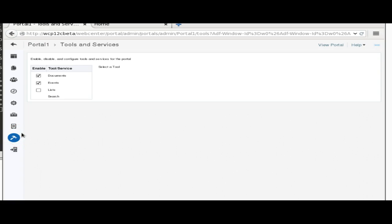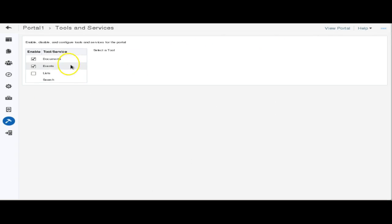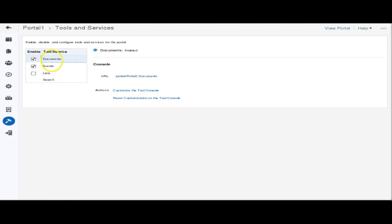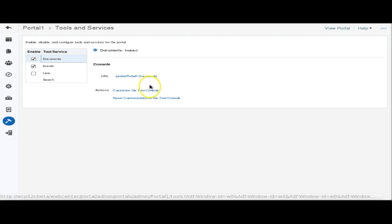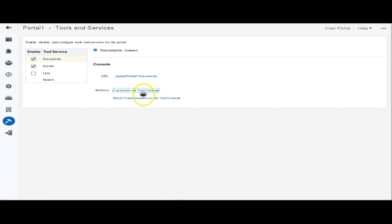Earlier we could only visualize data — display information from the database. Now we can also modify the data and delete the data. Similarly, we have the SQL data source. We already created one, so let's try to edit it. I've created a data source based on the WebCenter data schema, and we can also test it directly from here.